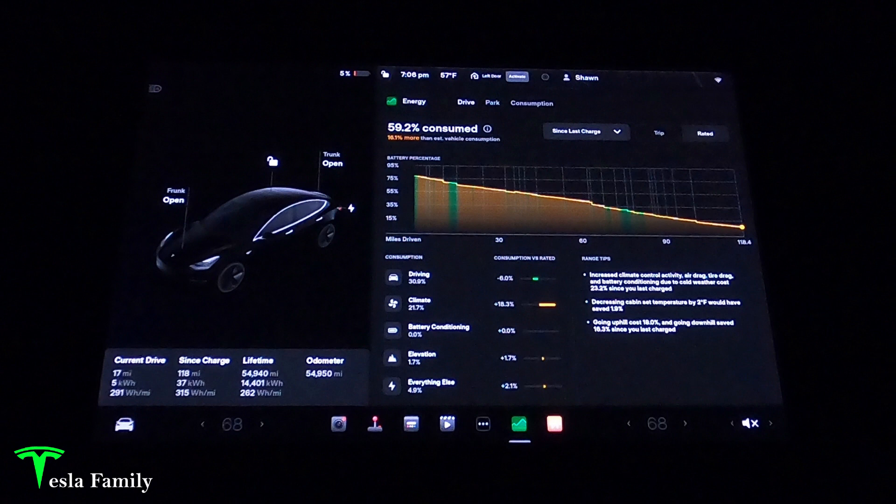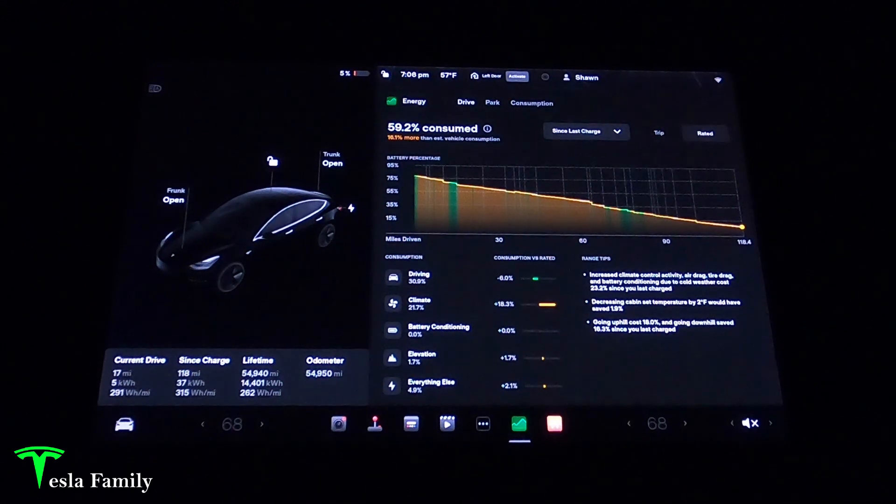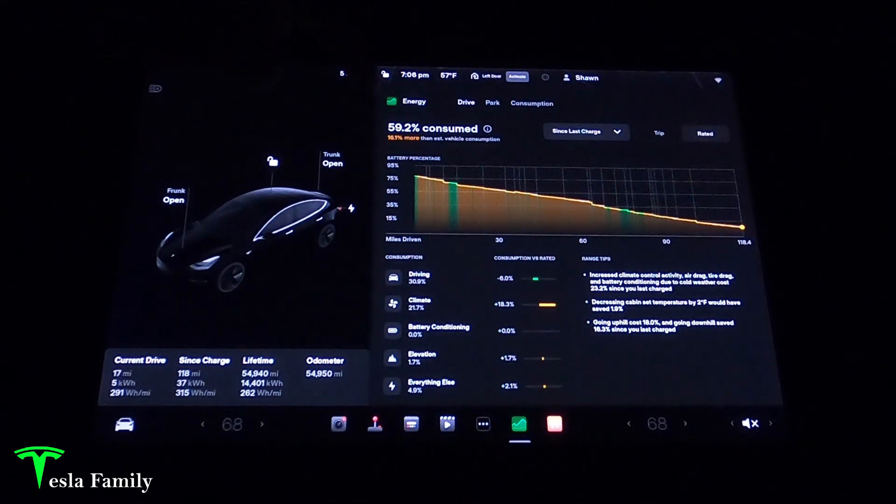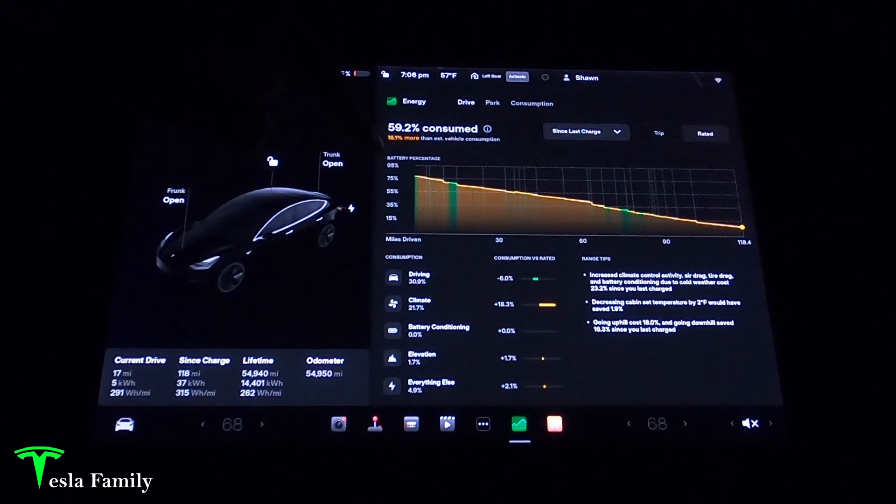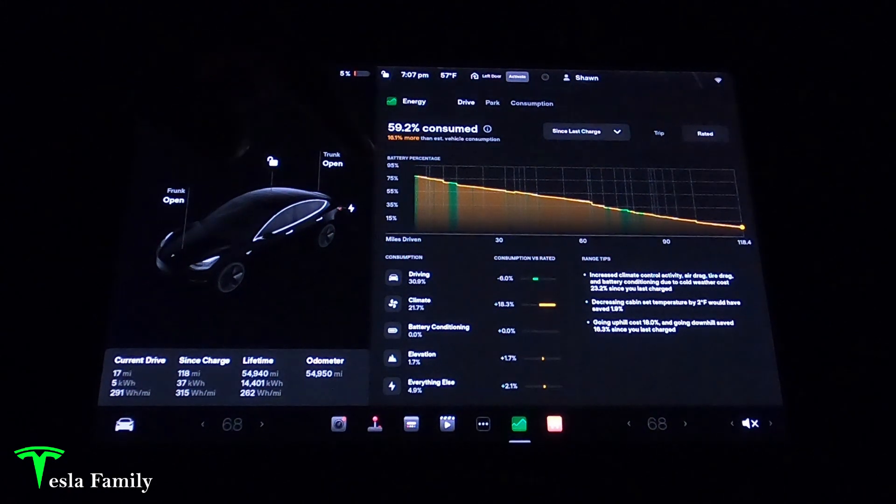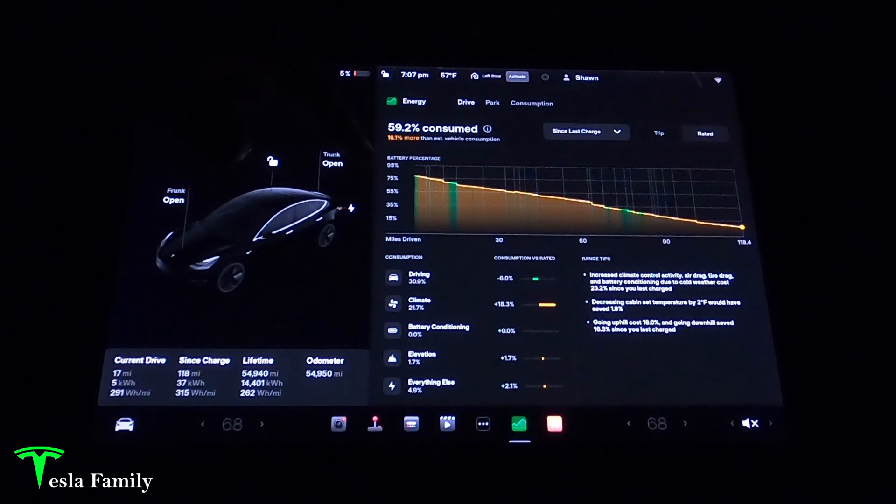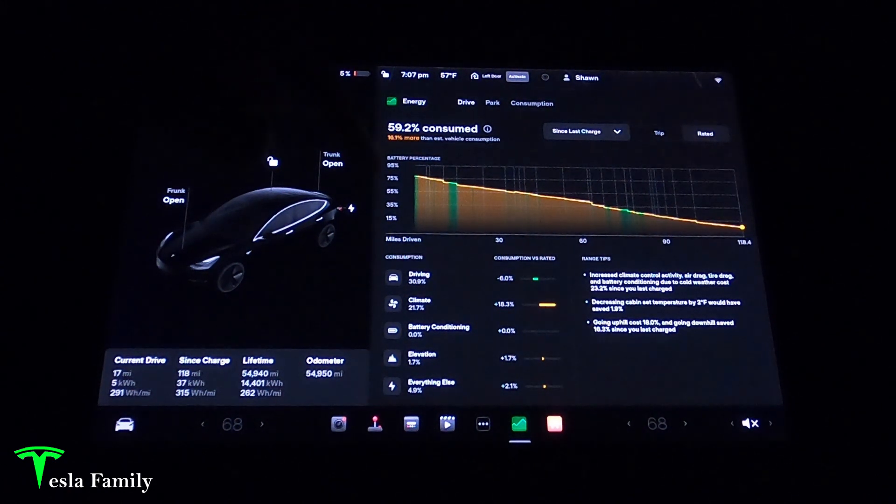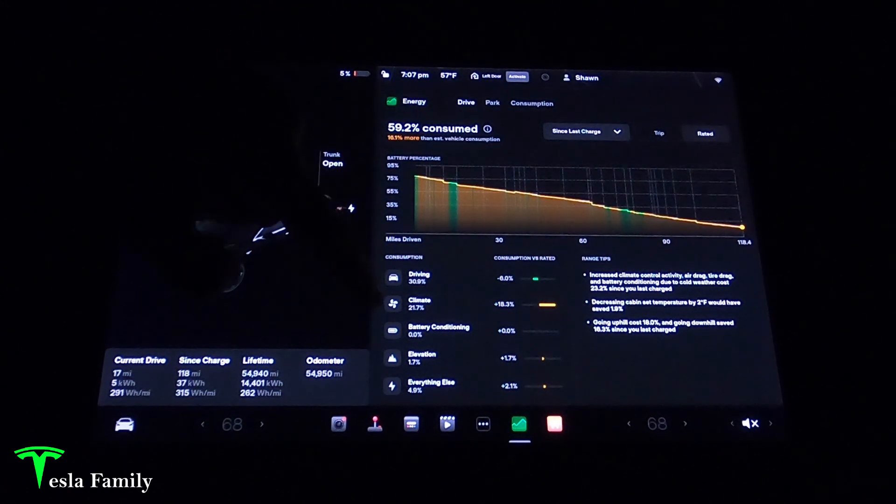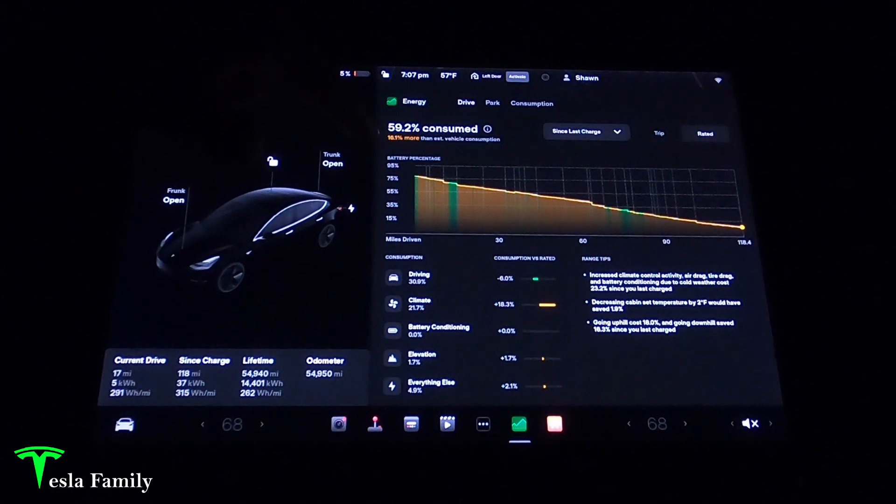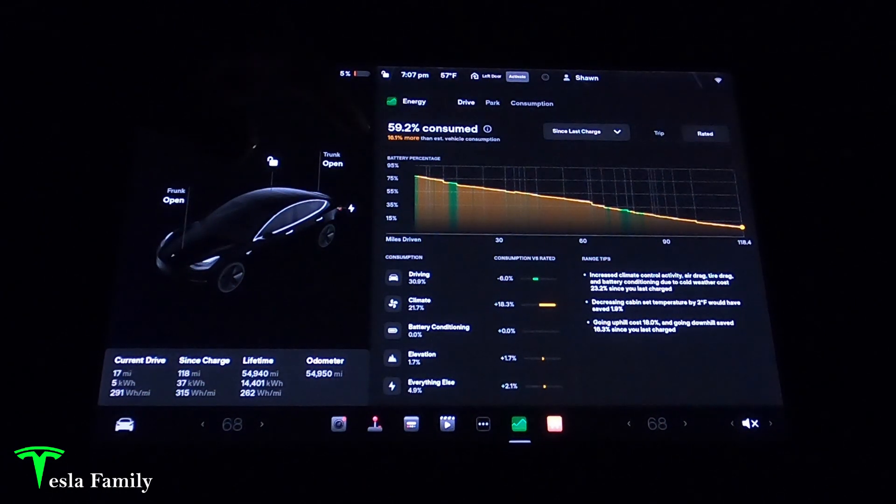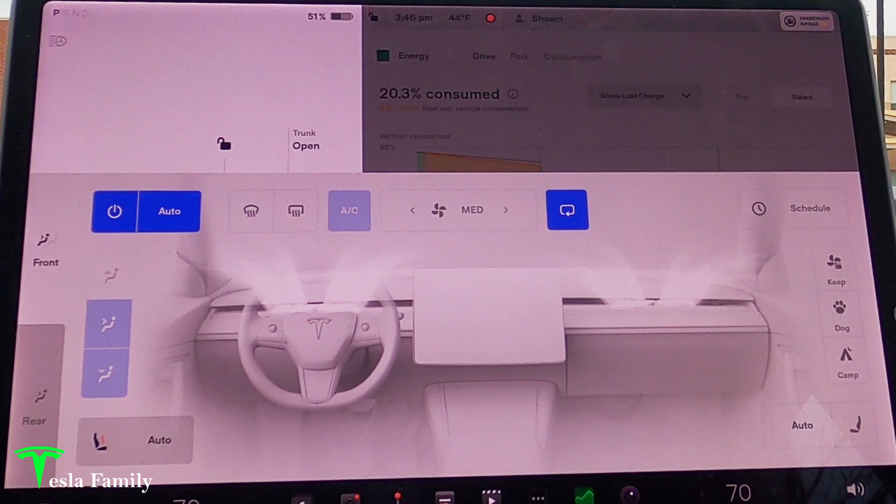There are two separate tabs in the energy app, drive and park. The amount of energy I've used while in drive since my last charge was 59.2% of my consumption and it is winter here, January 2023. We can see that we're using a lot of climate, 16% more than the estimated vehicle consumption.